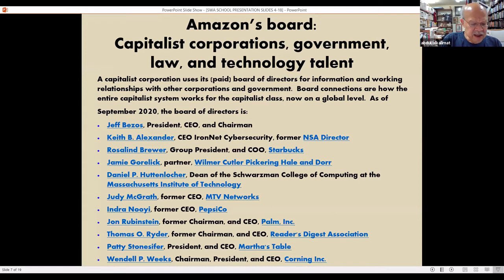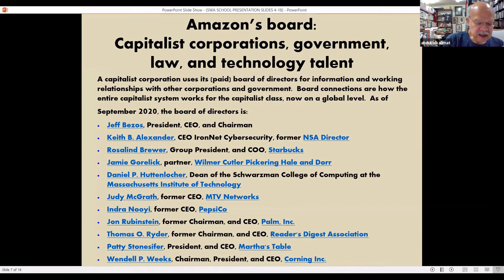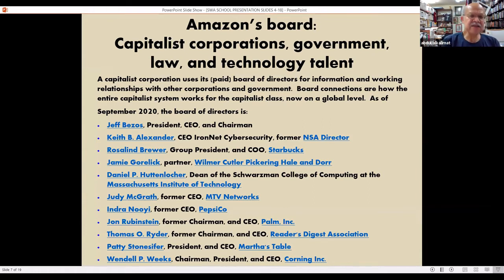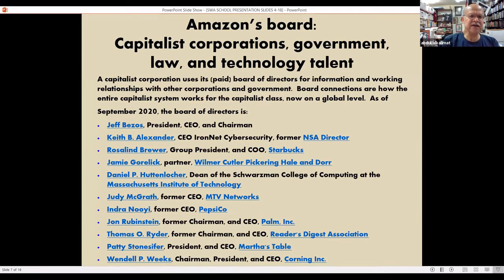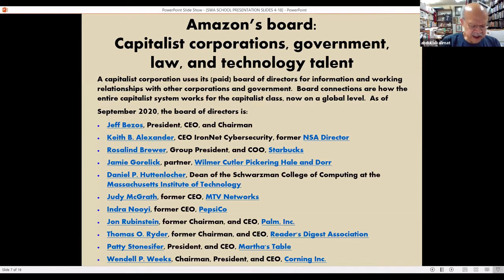Take a look at these people. They connect to the government via a national security agency contact and a leading law firm based in Boston and Washington, D.C. They connect to technological innovation via MIT and two corporations, Palm and Corning. They connect to mass media via Reader's Digest and MTV. They connect to retail via Starbucks and Pepsi, and even to the NGO social welfare area via Martha's Table. Amazon is covering lots of bases and firmly connects itself to the capitalist system, including the government. Note that Bezos runs the company and chairs the board — he is in control.